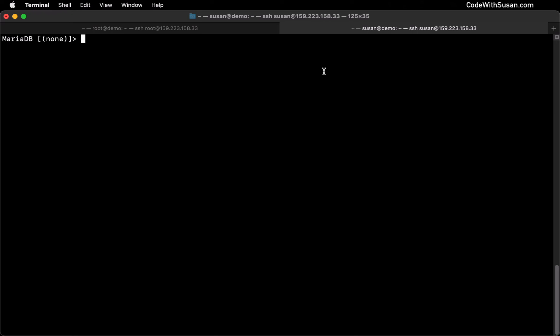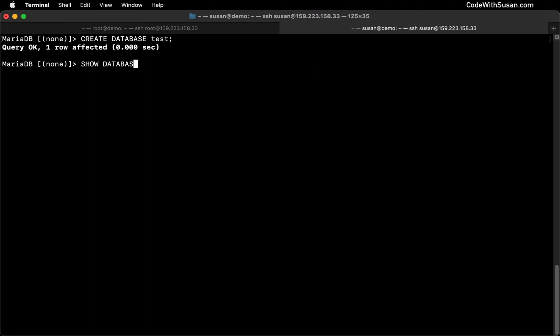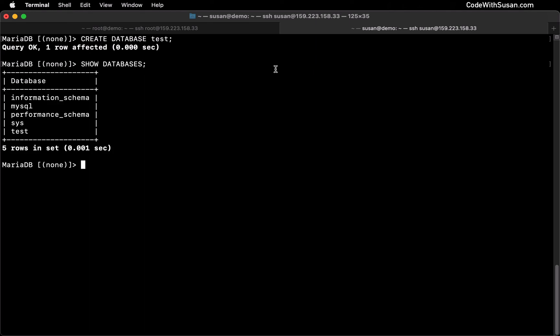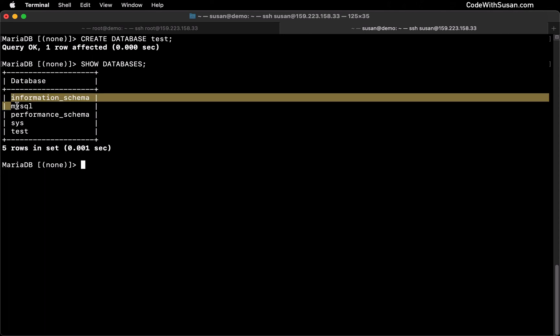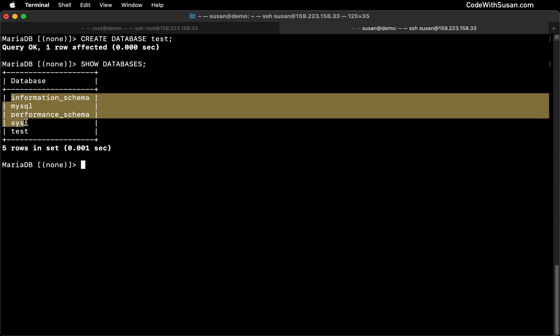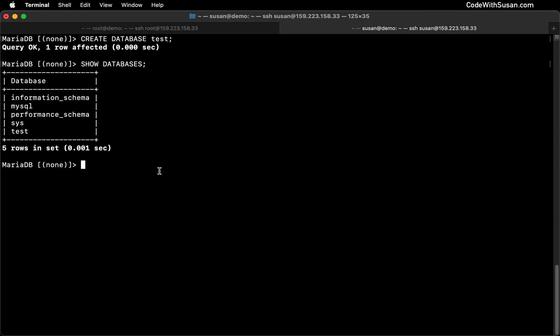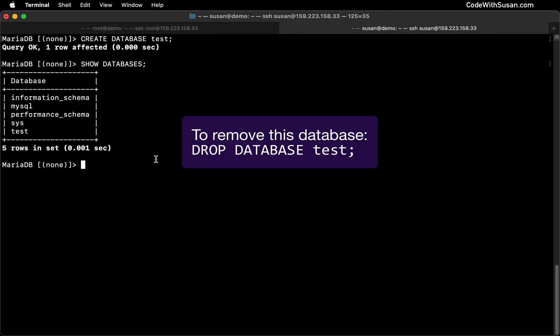For example, one of the first things you'll probably want to do is create a database. So we can run the command, SQL command, create database. And I'll just call it test. And then we could do something like show databases, just to confirm it was created. All right, we can see there's our test database, as well as some default databases that came with our system, and so on and so forth. You can continue with whatever database administrative tasks you might need to do at this point.